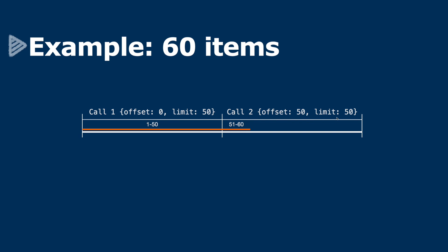I've left the limit parameter at 50, but this second call will give us 51 to 60. So we'll have all of our items. And you may ask, well, how do I know how many calls I need to make?